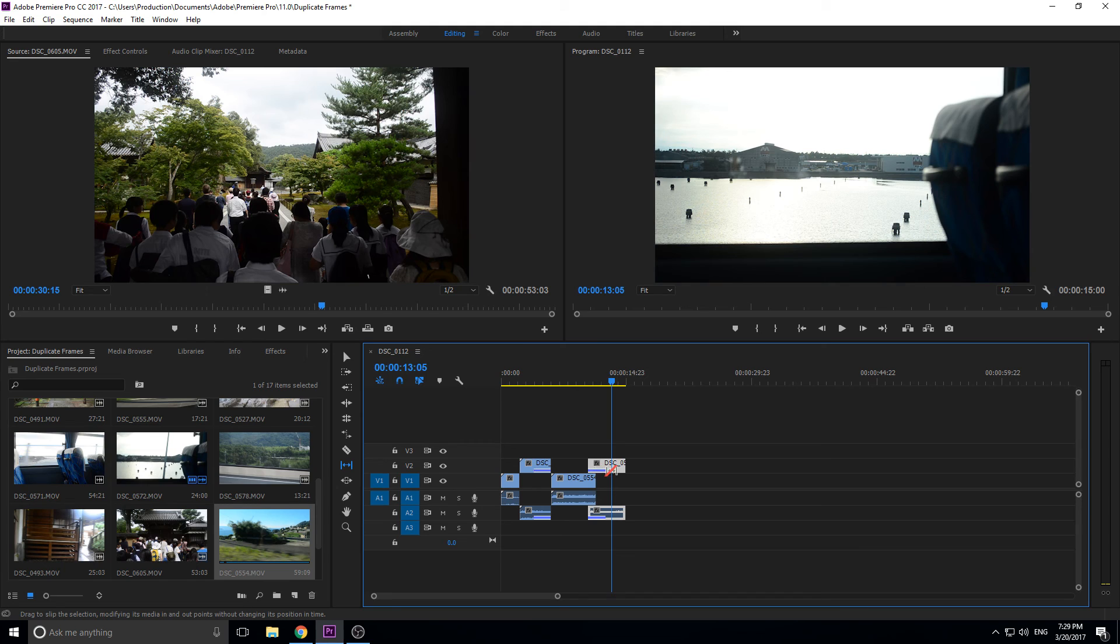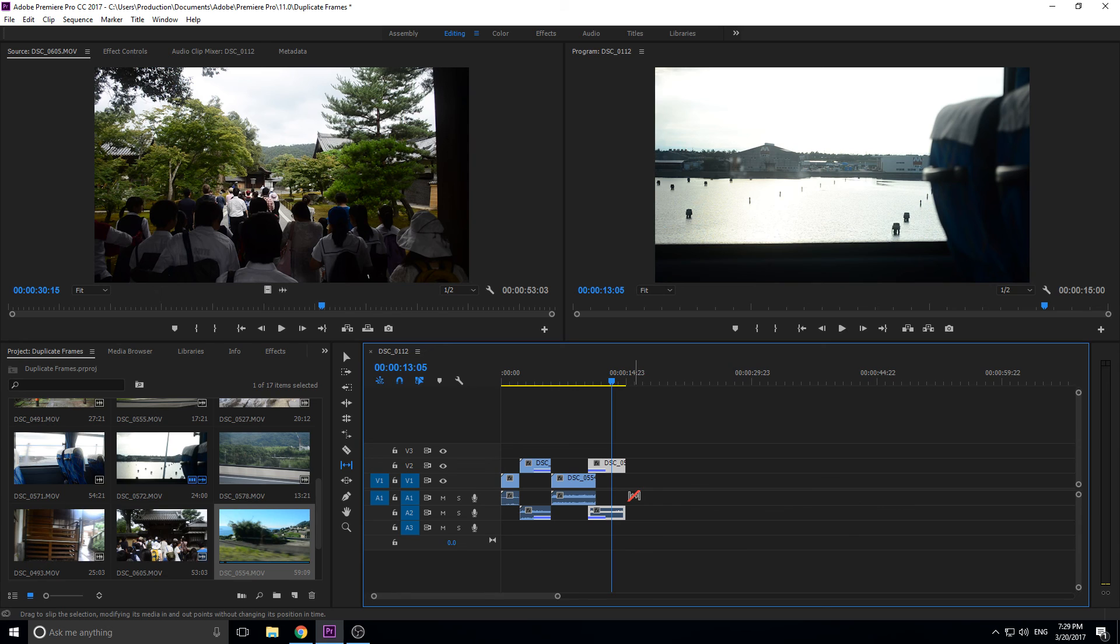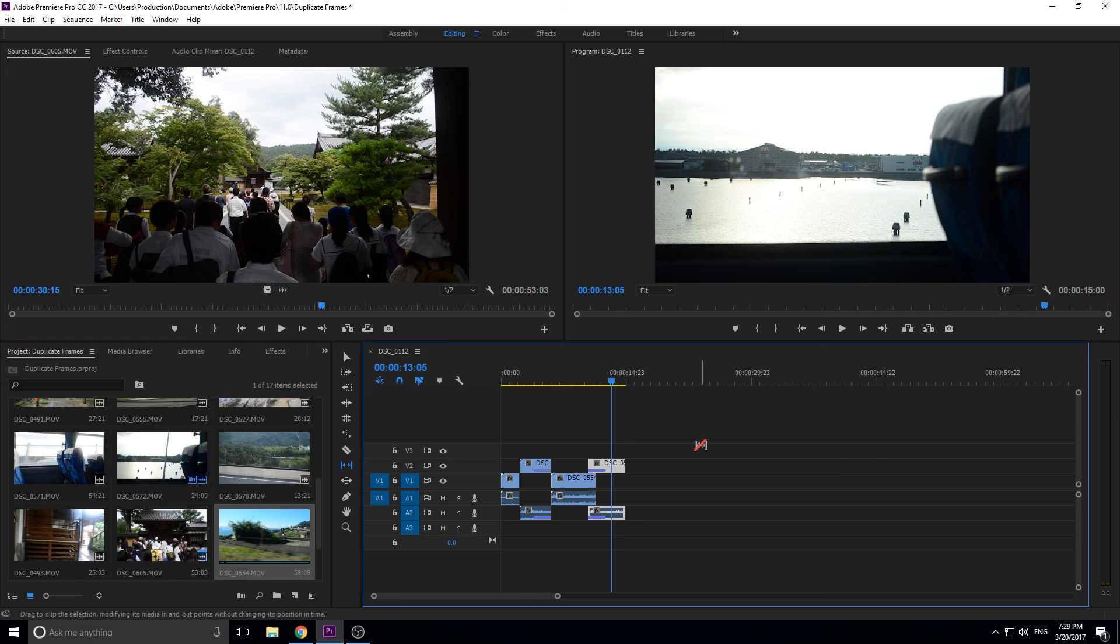Anyway, that's it on this really short quick tip on Adobe Premiere Pro. This will help you stay organized and not make a rookie mistake of accidentally duplicating footage that you didn't want duplicated.